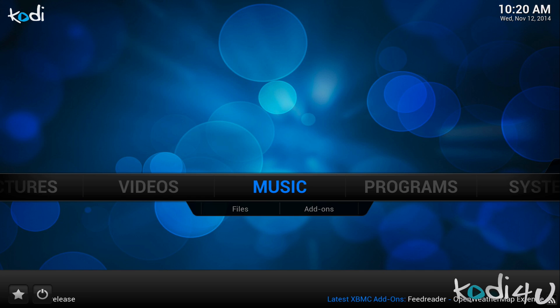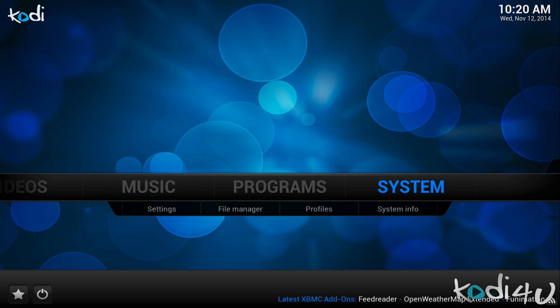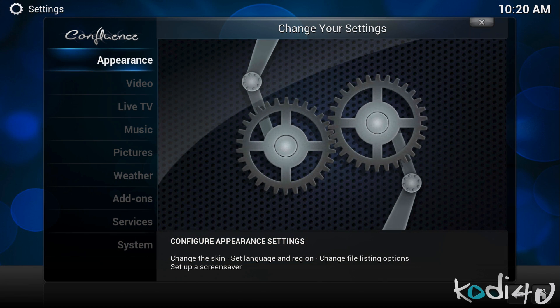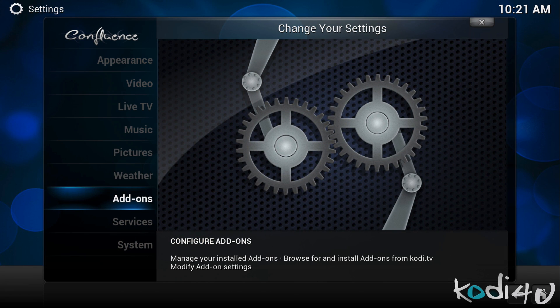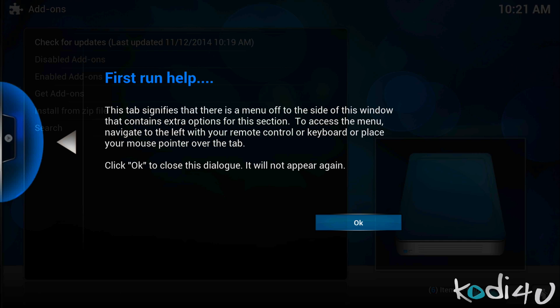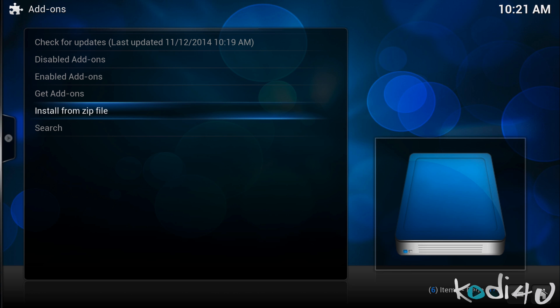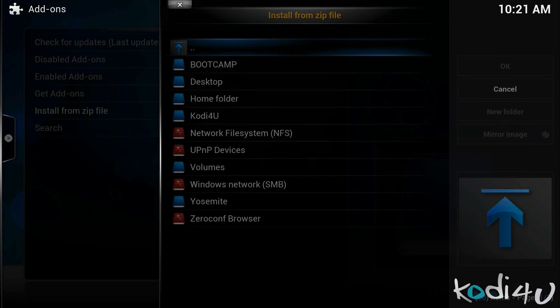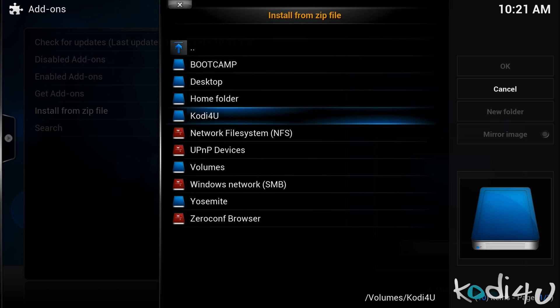To install the zip file you will want to go to System, followed by Settings. Next, click Add-ons in the bottom left and if you haven't installed anything yet, click OK to continue. Click on Install from zip file and then navigate to the location of the downloaded zip file. This could be local storage, network storage, or any attached storage as well.